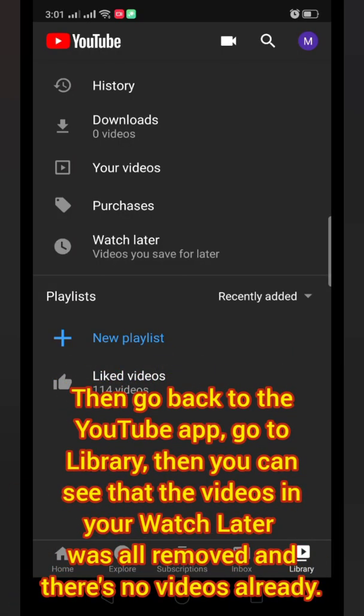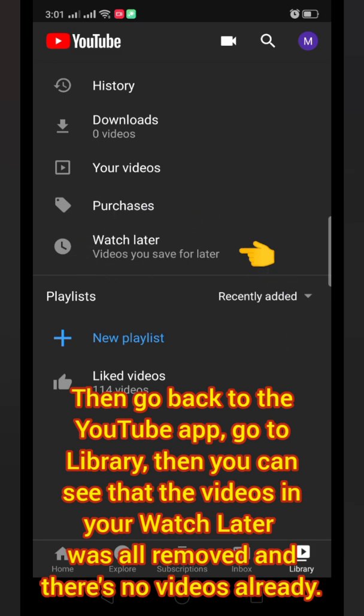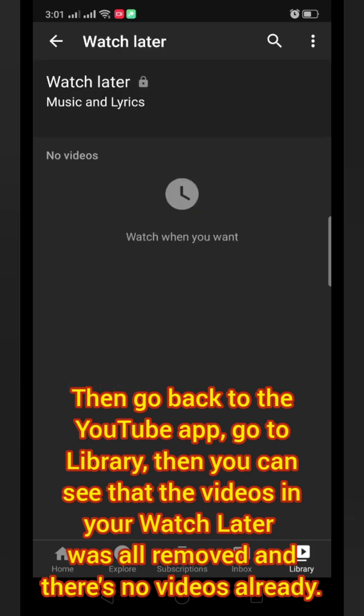Then go back to the YouTube app, go to Library, and you can see that the videos in your Watch Later were all removed and there are no videos already.